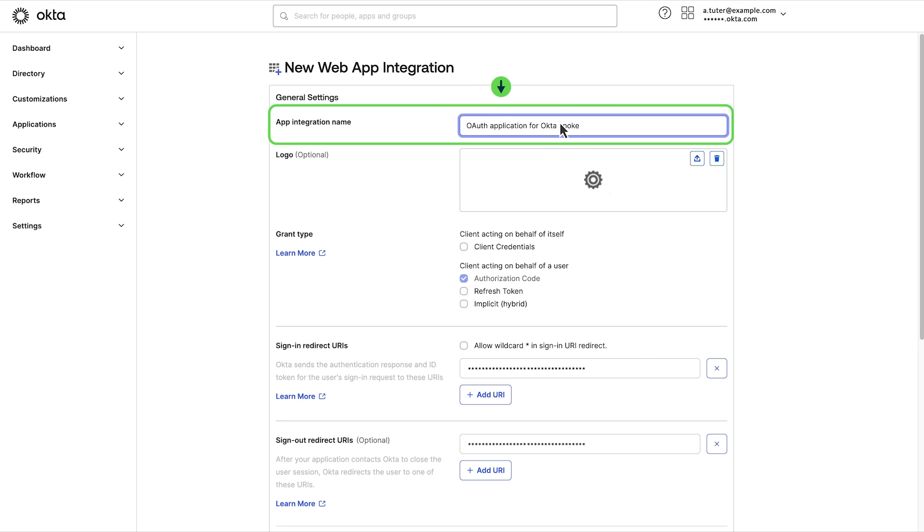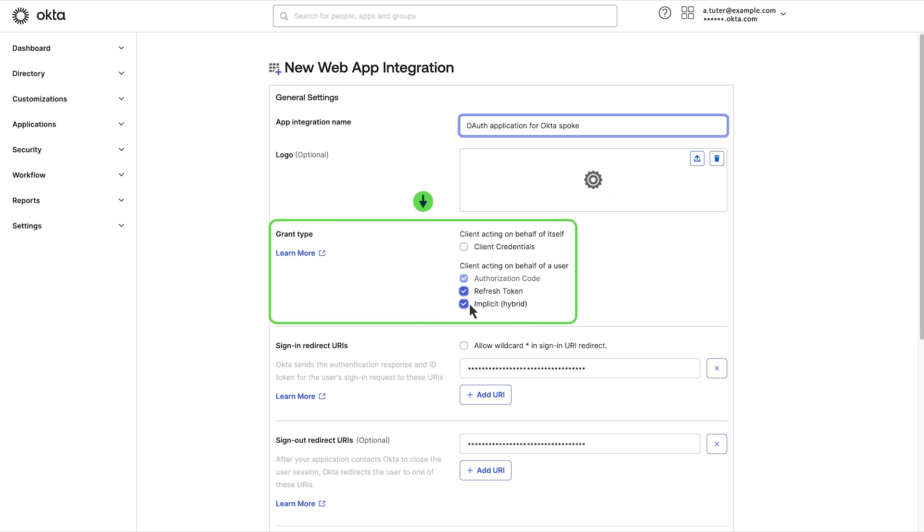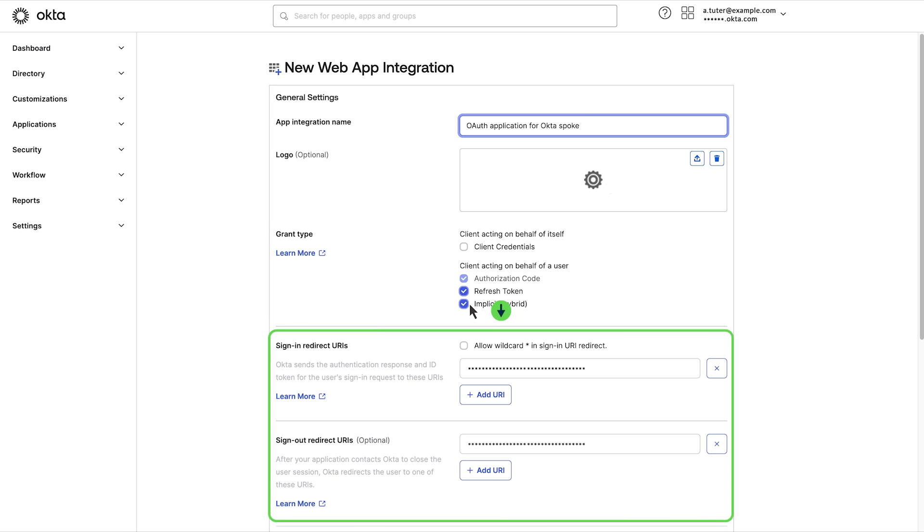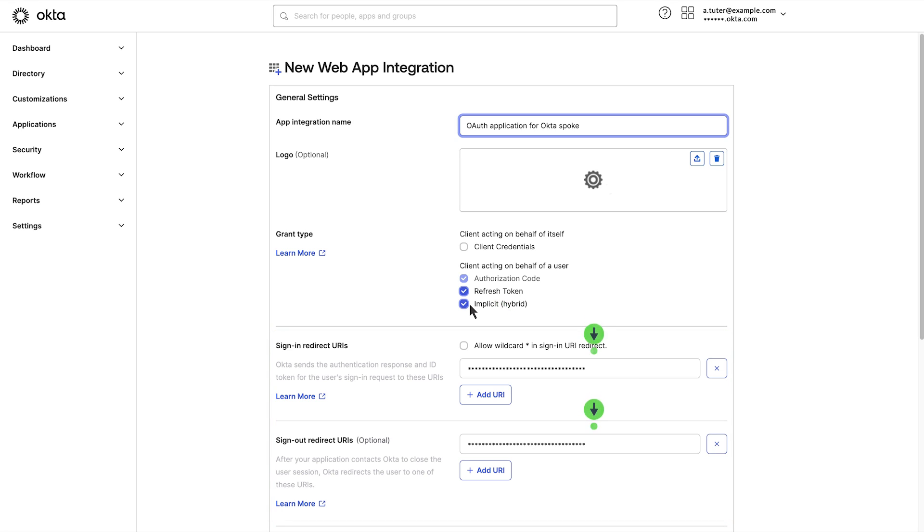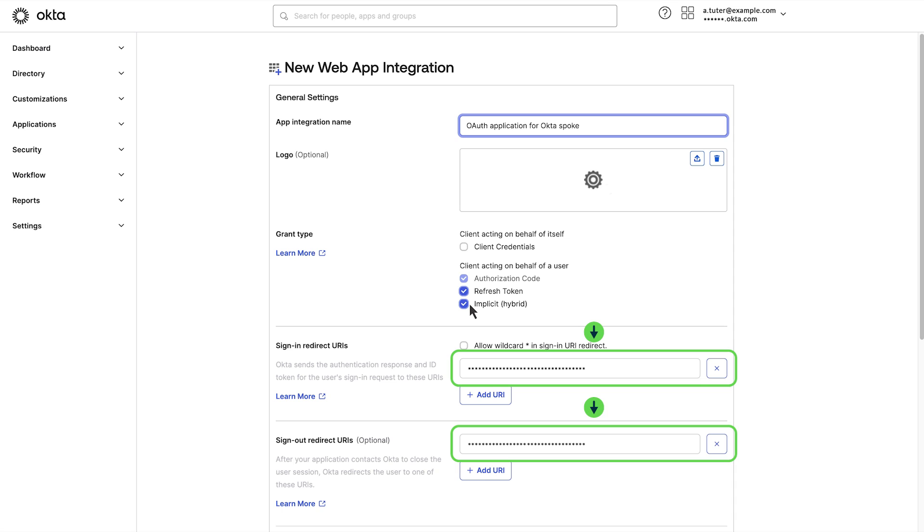App integration name, grant type information, any redirect URIs. At this point, you should also save the information fields as we will use them when setting up the integration connection in ServiceNow.